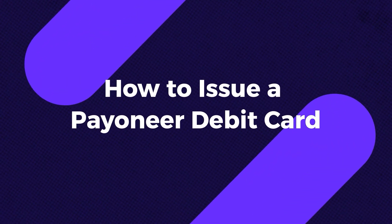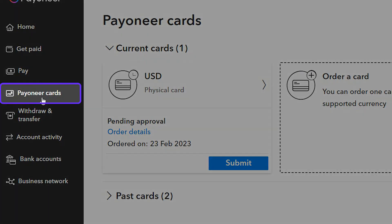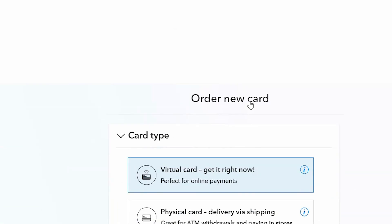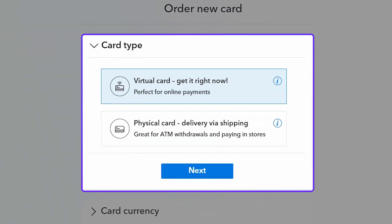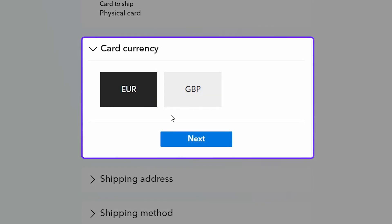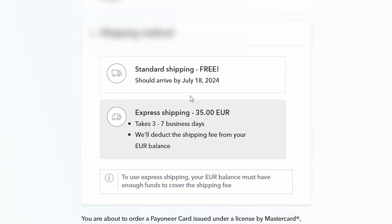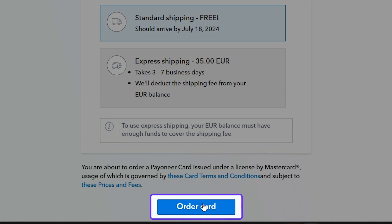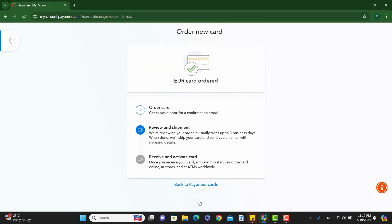Let's talk about getting a Payoneer debit card. To order a debit card from Payoneer, all you need to do is click on Payoneer Cards in the left sidebar. Then select Order a New Card. You can choose between a digital card or a physical debit card. In this example, I will continue with a physical card and click Next. In this step, you can choose which currency you want to order the debit card for, as each currency requires a separate debit card. Next, verify that the mailing address for the card is correct and click Next. You can choose between free slower shipping or pay for faster shipping. Finally, click Order Card. You can track the card issuance process in the Payoneer Cards section.